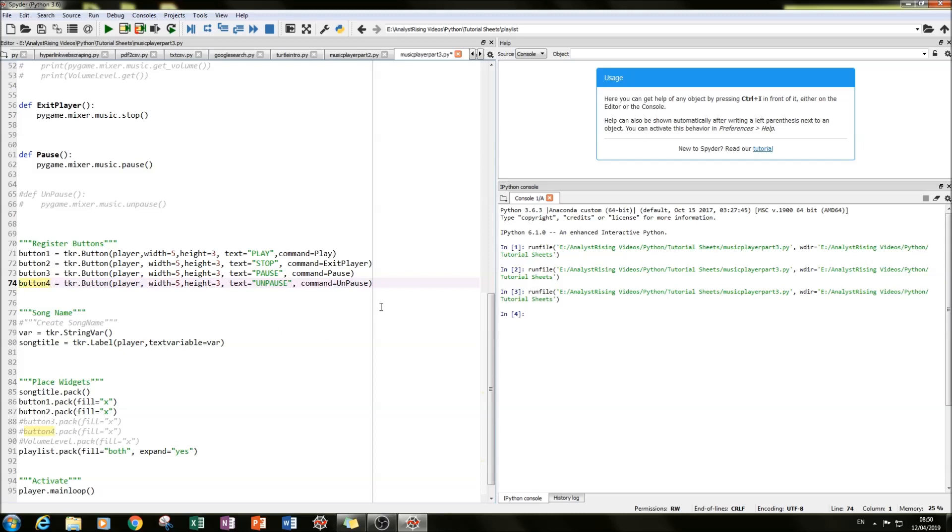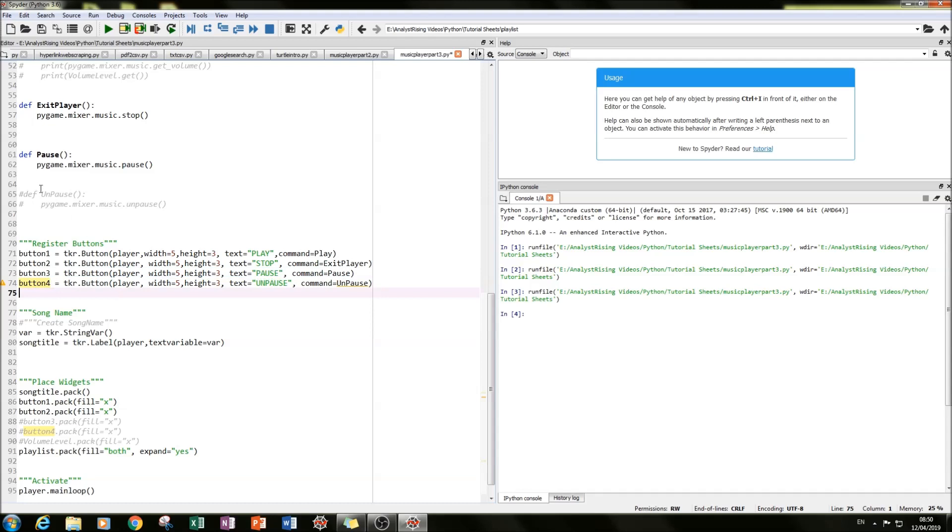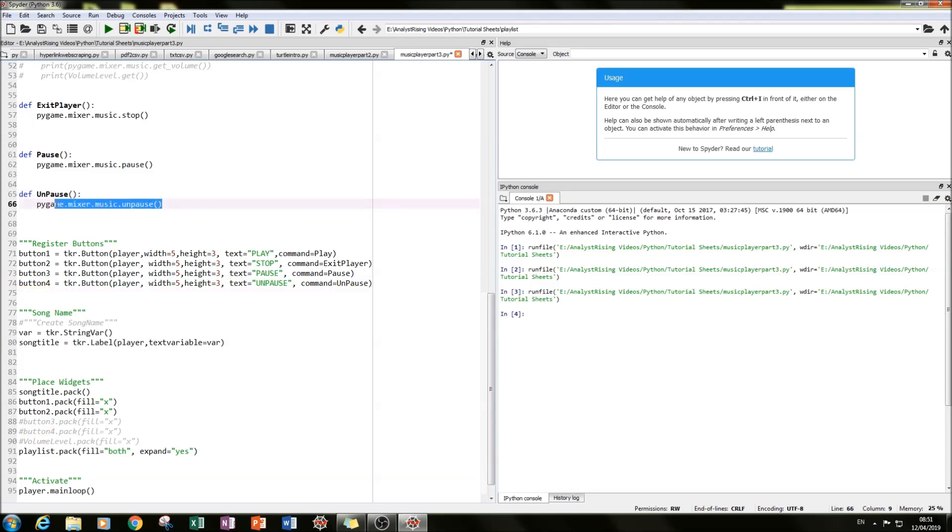And to incorporate that, you just do exactly the same as you did to create the pause button, except you've created a function called unpause. And within that you type in pygame.mixer.music.unpause and then brackets.